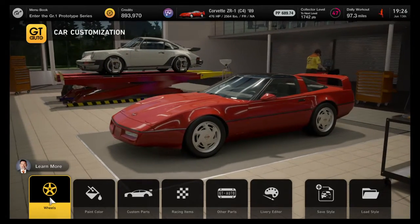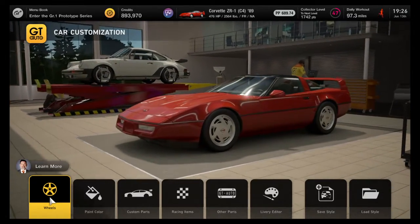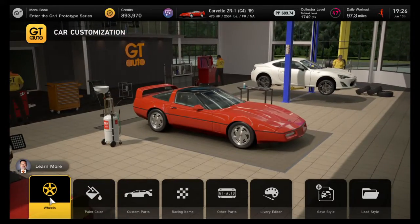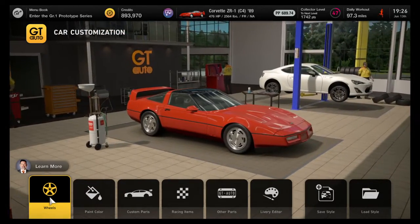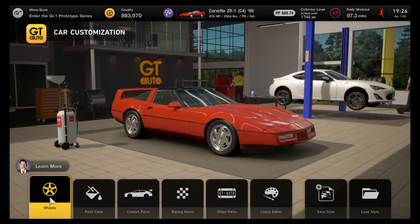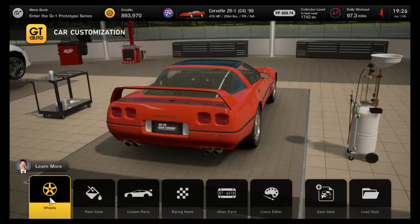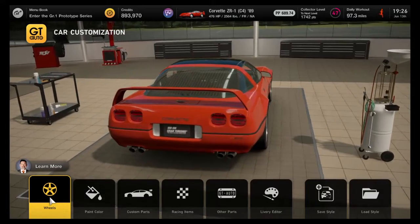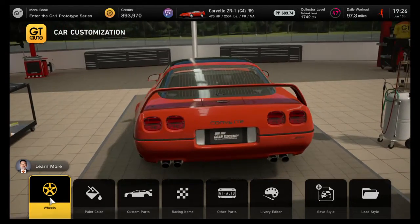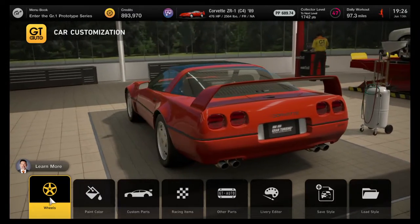Hey guys, Nacho Supreme here once again. This time we're going to talk about the difference between styles and designs and the difference between designs and styles, so we can use this system to our advantage to make it easy to change our car back and forth to do different things and do what we want with it.